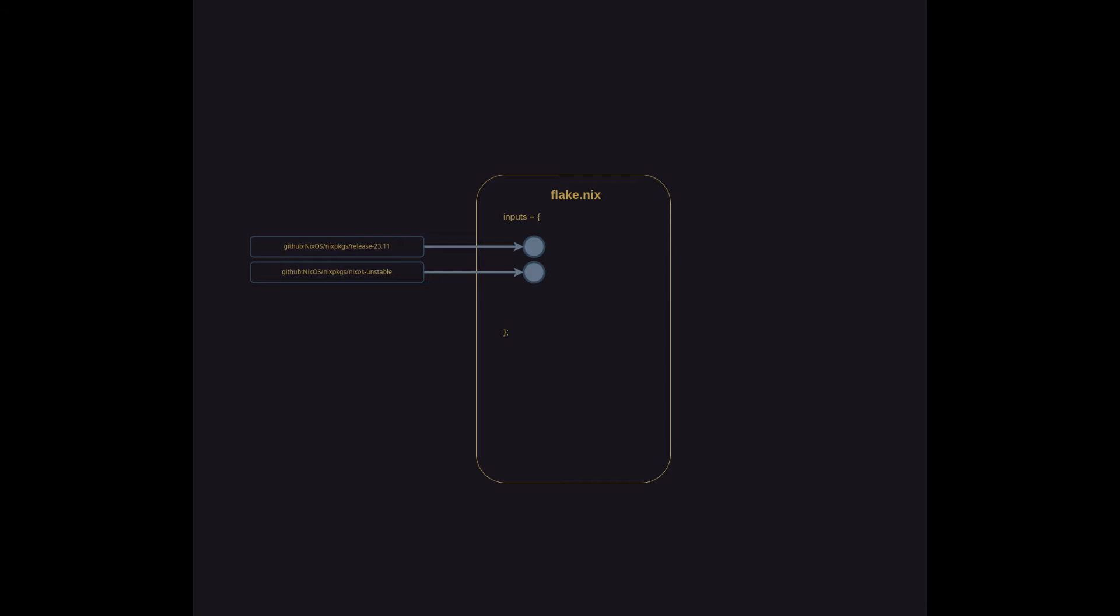I've also added the path to NixOS hardware modules so I can add in hardware-specific modifications based off the different hardware used across my network.